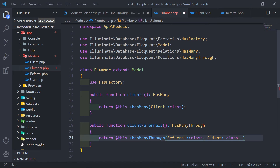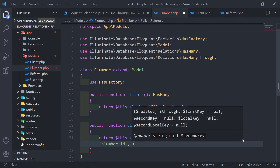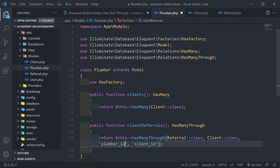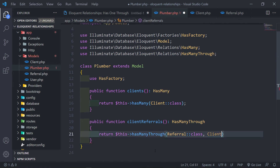If you didn't use the naming convention, the third parameter is the plumber ID on the clients table, and the fourth parameter is the client ID on the referrals table. Since we're following the convention, I don't need to add them — I can leave it as is and all is good.